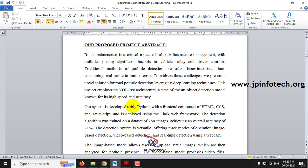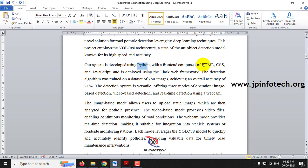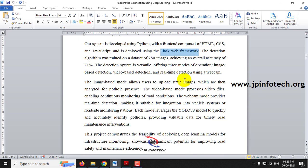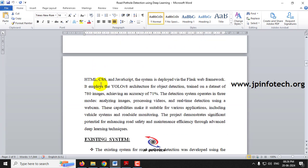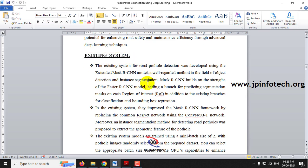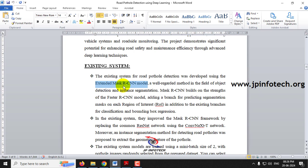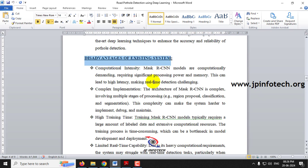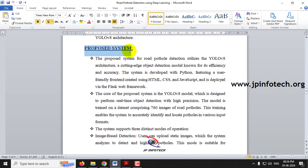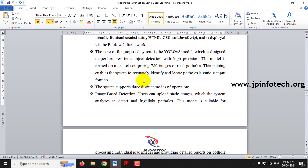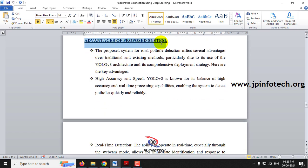Now let us see about the project abstract. We are going to address pothole detection using the deep learning technique YOLO V8 architecture, using Python with an HTML, CSS, and JavaScript front end and the Flask web framework. We have 780 dataset images and the overall accuracy achieved is 71%. Coming to the existing system, the base paper used the Extended Mask RCNN model, with its disadvantages listed. In the proposed system we use YOLO V8 architecture, with advantages listed elaborately.